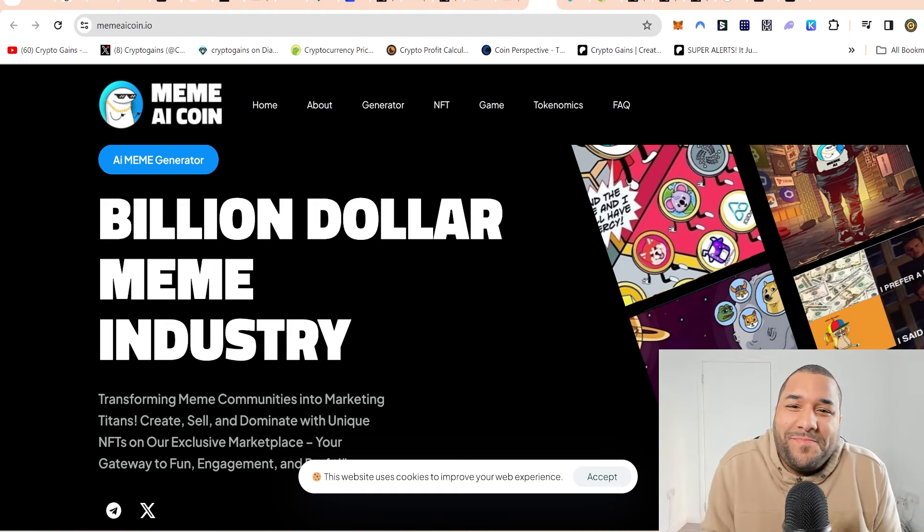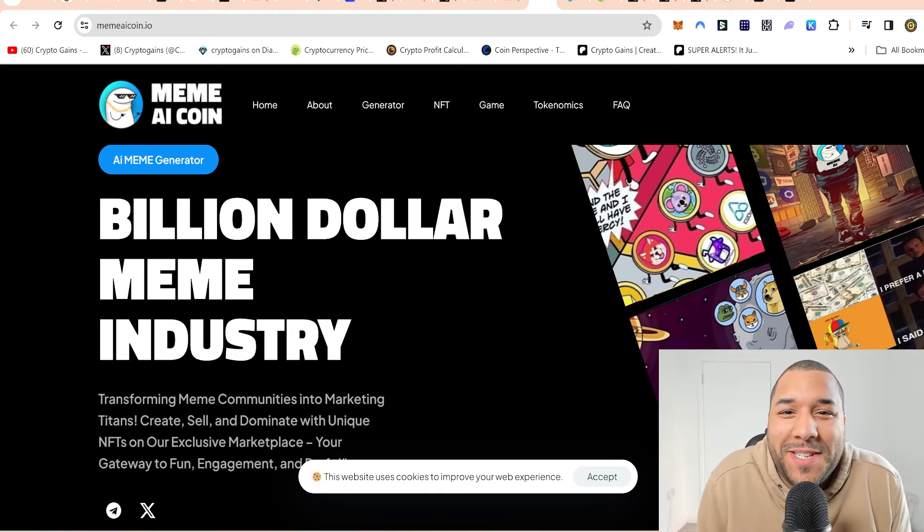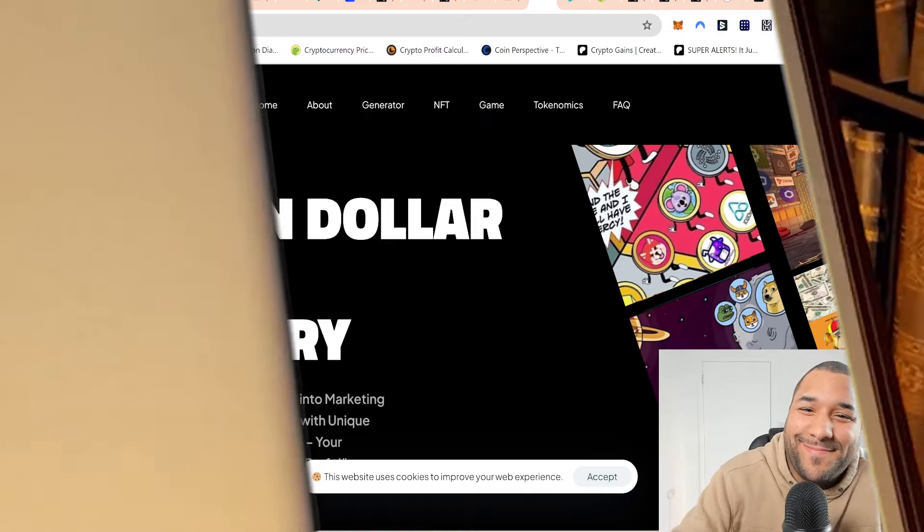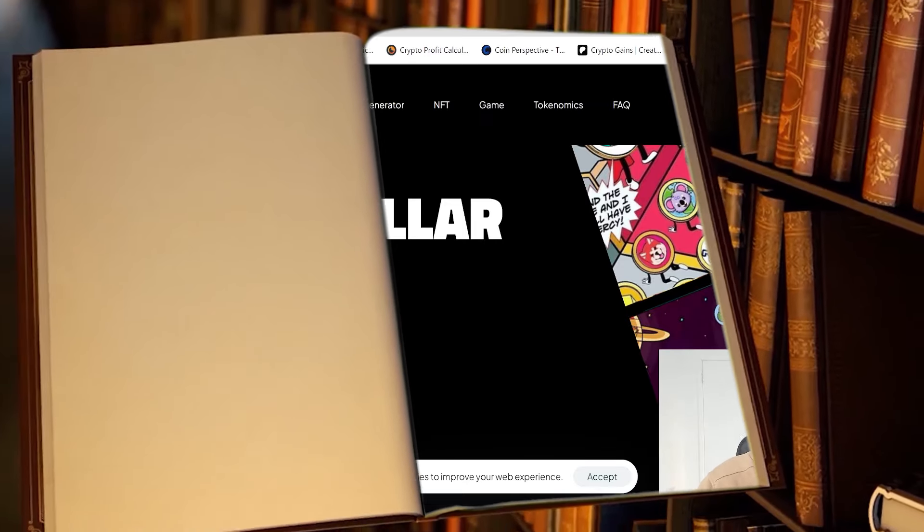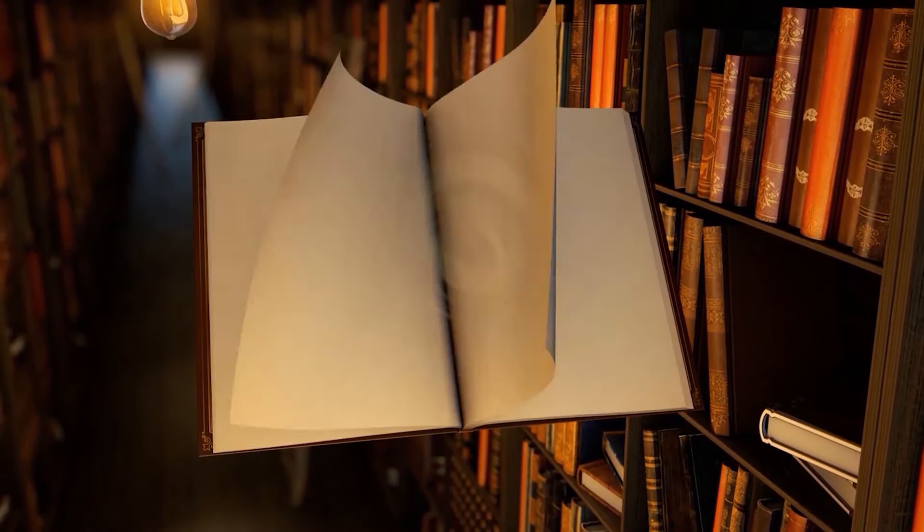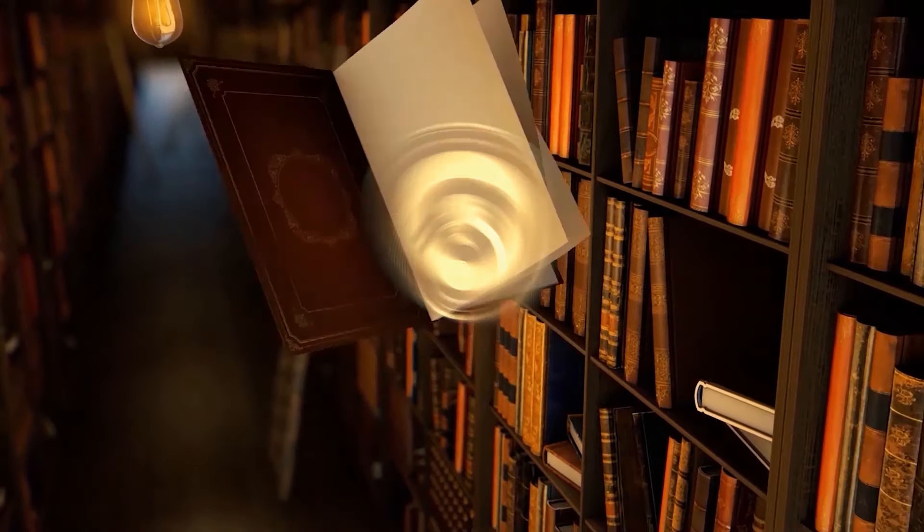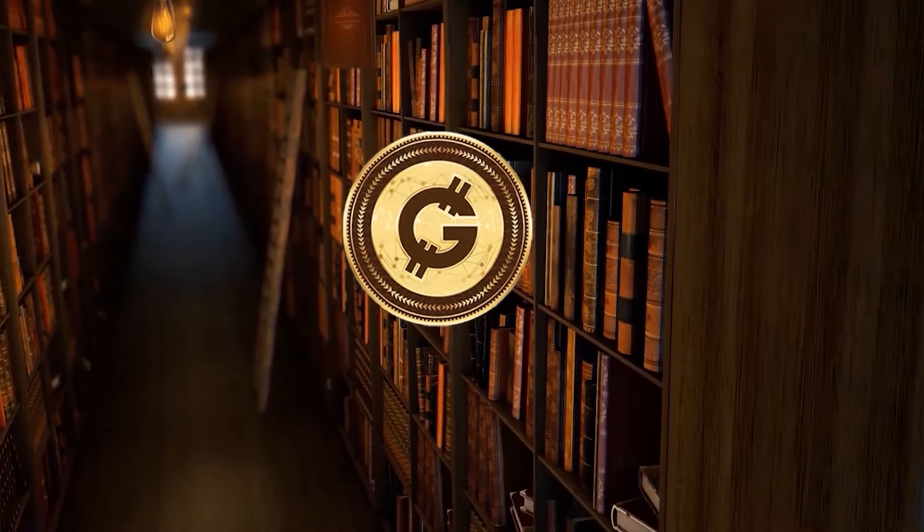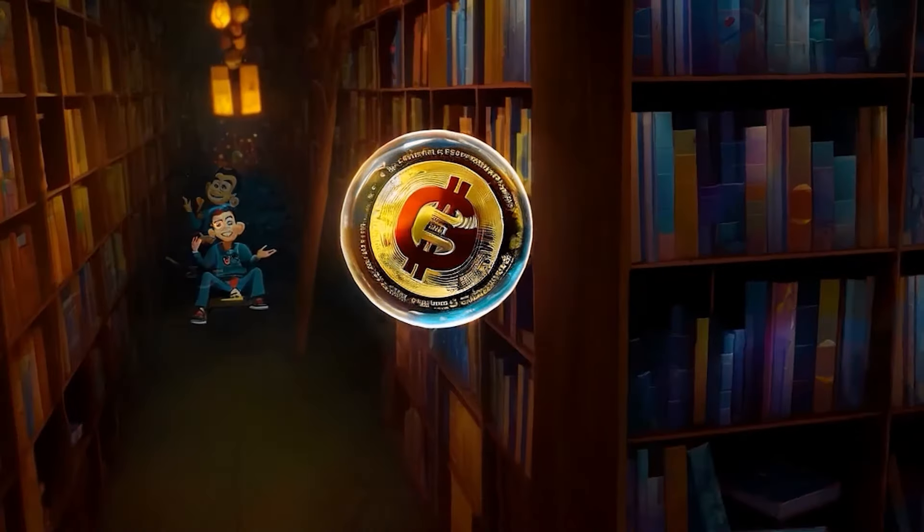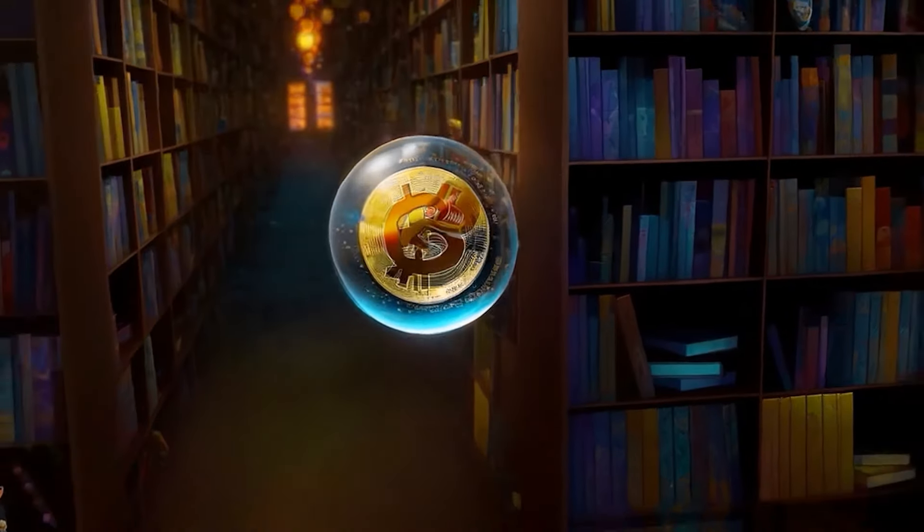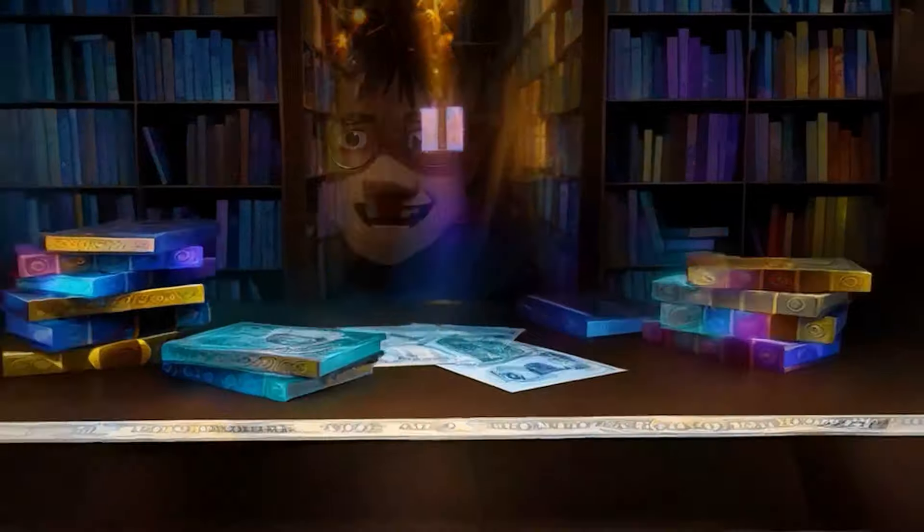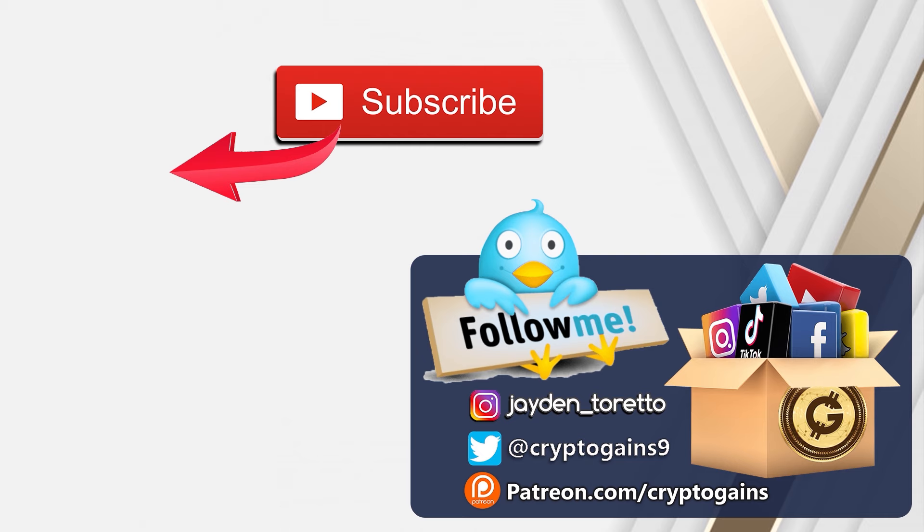Guys, thanks for watching. And I look forward to seeing you in my next video. Cheers.